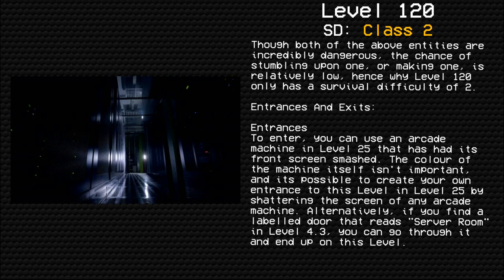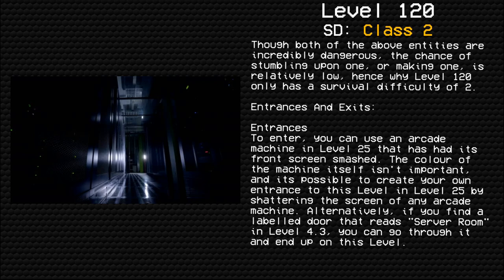Entrances and exits. Entrances: To enter, you can use an arcade machine in Level 25 that has had its front screen smashed. The color of the machine itself isn't important, and it's possible to create your own entrance to this level in Level 25 by shattering the screen of any arcade machine.